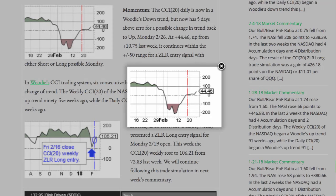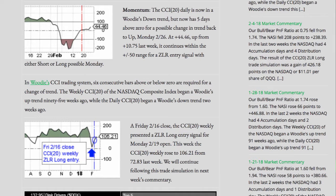The CCI 20 daily is now in a Woody's downtrend, but now has 5 days above 0 for a possible change in trend back to up Monday 2/26. At a positive 44.46, up from a positive 10.75 last week, it continues within the plus or minus 50 range for a 0 line reject entry signal, with either short or long possible Monday.